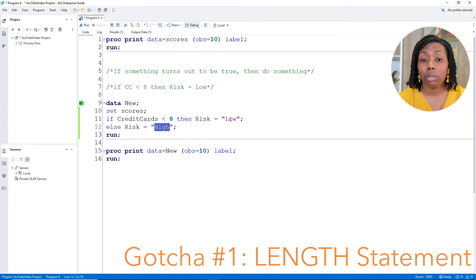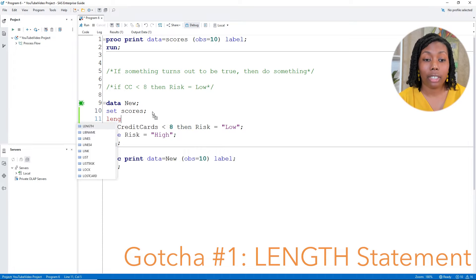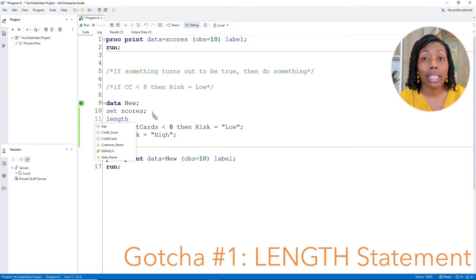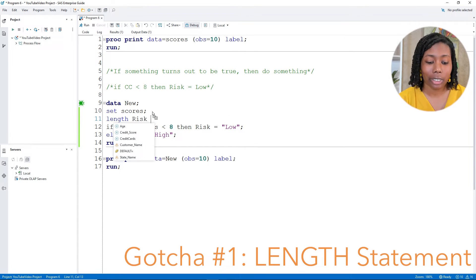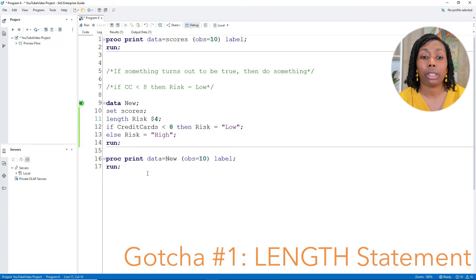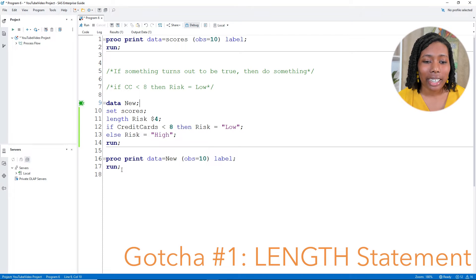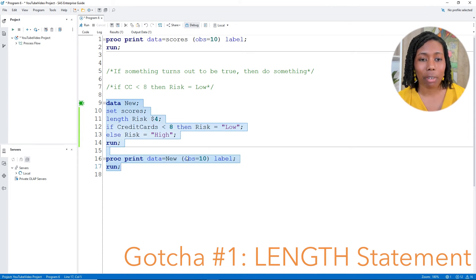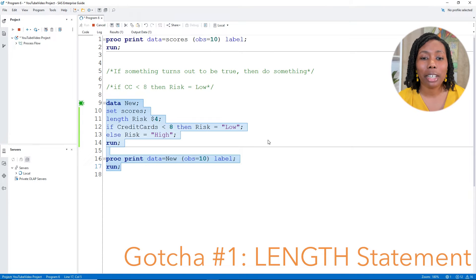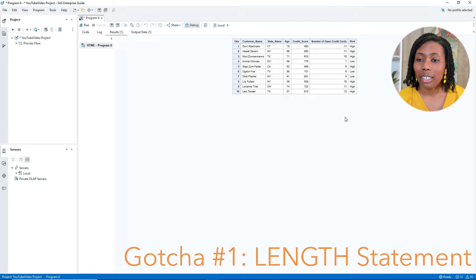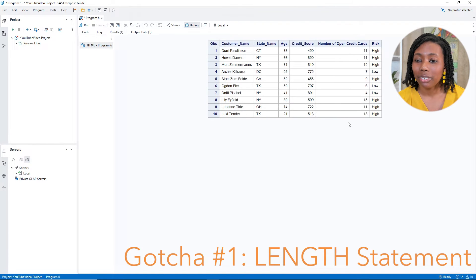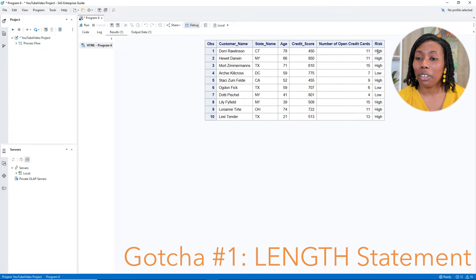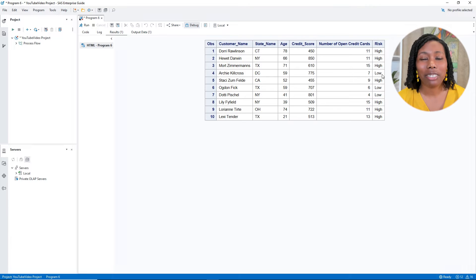Now, yes, you could flip those and have high first, but a better practice would be adding in something called a length statement. So I'll have length with risk, have a dollar sign and we'll have it as four, make it a little bit bigger. All right, let's go ahead and take a look. So I'll go ahead and run data step, the print step and let's zoom in a little bit and looking pretty good. We have our high risk, we have that low risk, feeling pretty good, feeling successful.